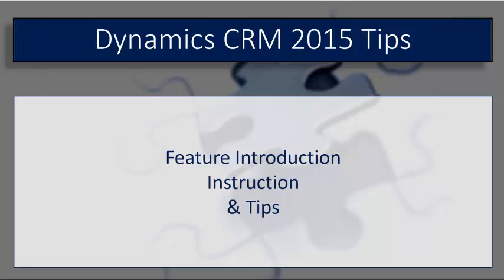I'm Derek Borman and thanks for watching Dynamics CRM Tips, a video series devoted to new product features, step-by-step instruction, and tips on the latest version of Microsoft Dynamics CRM 2015.